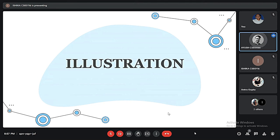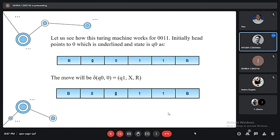Thank you Antra. Good evening sir, this is Ayush. I will be further proceeding with an illustration of how a Turing Machine actually works for an input. Now let's say the machine is provided with an input of 001. Initially the head points to 0, which is highlighted using an underline.